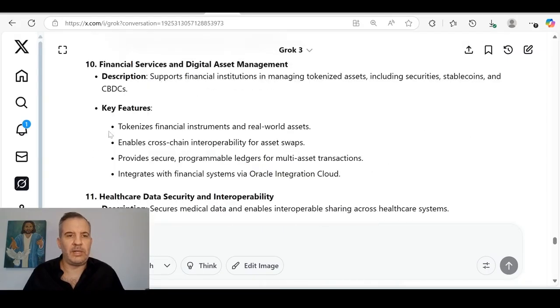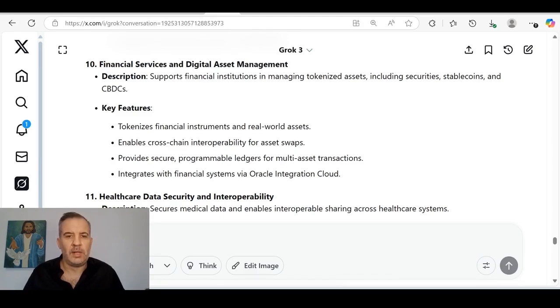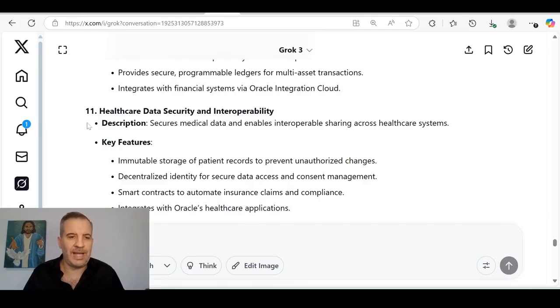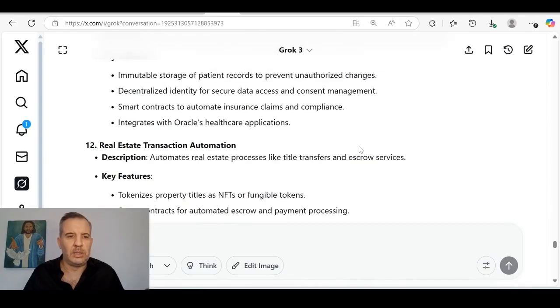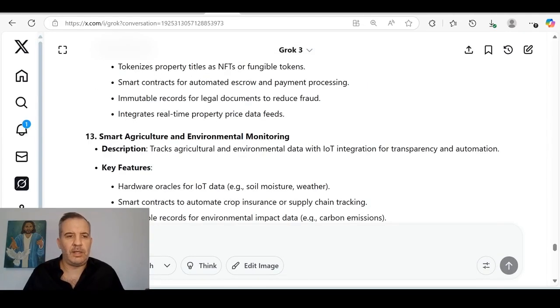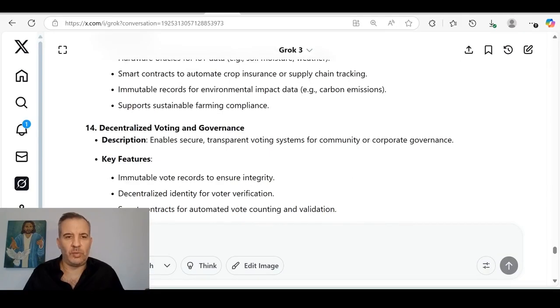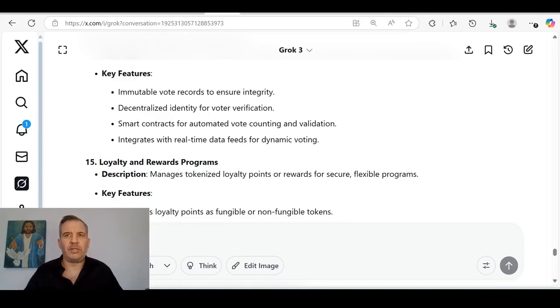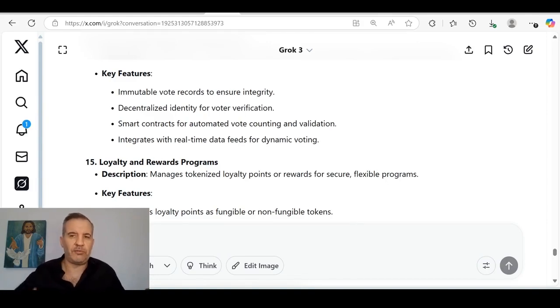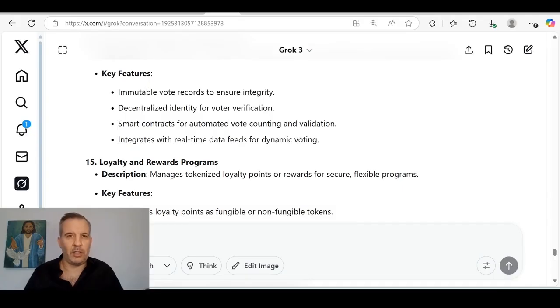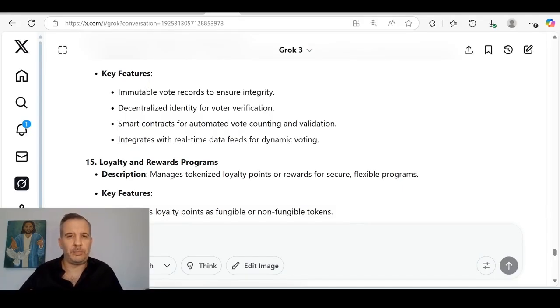Enables creation and management of non-fungible tokens and fungible tokens for diverse applications compatible with ERC721. Self-sovereign identity, intercompany transaction management, streamlines intercompany financial transactions with automated reconciliation and settlement. Number eight, customs and trade compliance, enhances customs processes by replacing inefficient systems with secure transparent ledgers. Forensic evidence chain of custody tracks forensic evidence across agencies to ensure integrity and transparency. Financial services and digital asset management supports financial institutions in managing tokenized assets, including securities, stablecoins, and CBDCs. Tokenizes financial instruments and real world assets, enables cross-chain interoperability for asset swaps, provides secure programmable ledgers for multi-asset transactions.